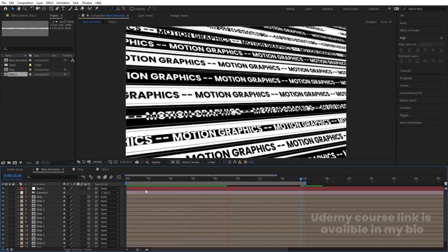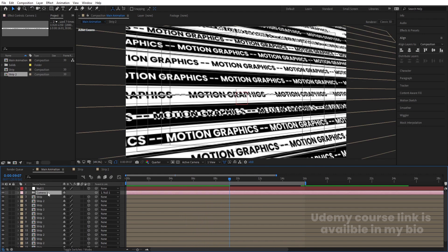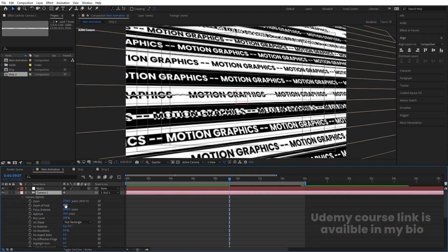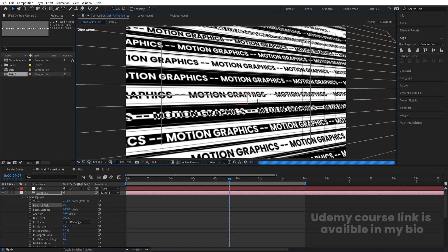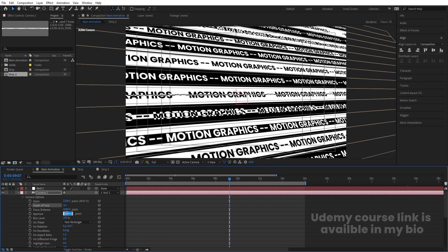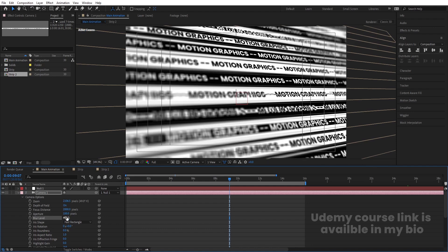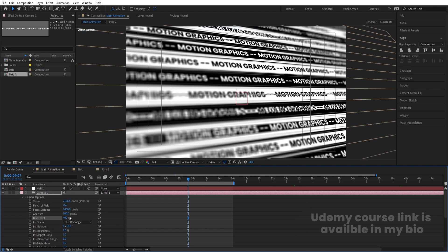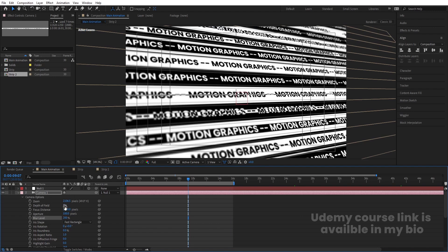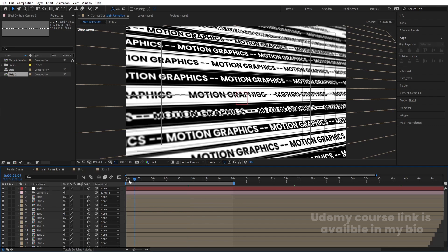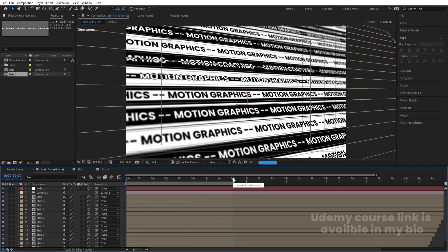Select the camera, hit double-A, and enable Depth of Field. Make sure to choose full resolution. Set the aperture value to 100 — we get depth of field. The focus distance is 200; you can increase the blur level if you want more blur. Set the blur level to 200 and the focus distance to 1800. Adjust the focus distance according to your needs. At 16 seconds the animation continues looping — this is a 60-second looping animation.